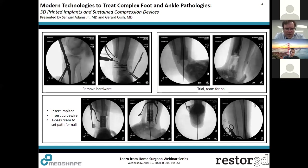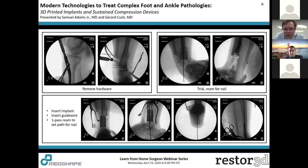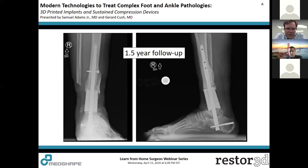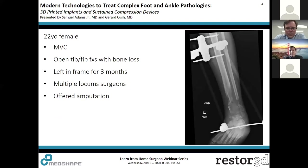Steps in this case include hardware removal, placement of pins for a patient-specific cutting guide, placing the trial and reaming with the trial in place through the last step. Then I put the actual implant in, reinsert the guide wire, make one pass with the reamer to seat the implant in the correct location for the nail to pass, then insert the nail. At one and a half years follow-up, he is starting to get bone growth along the posterior, medial, and lateral aspects, and he is pain-free.